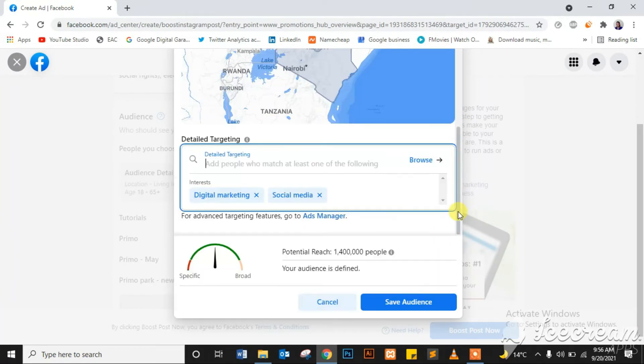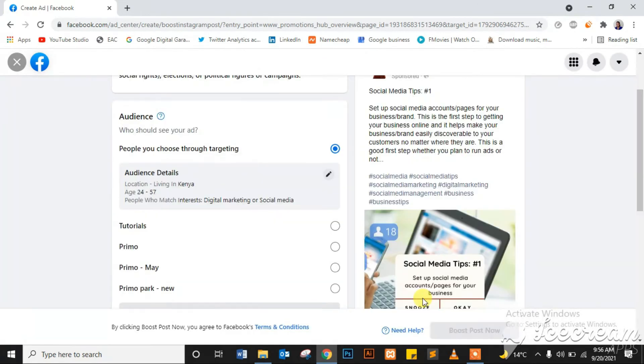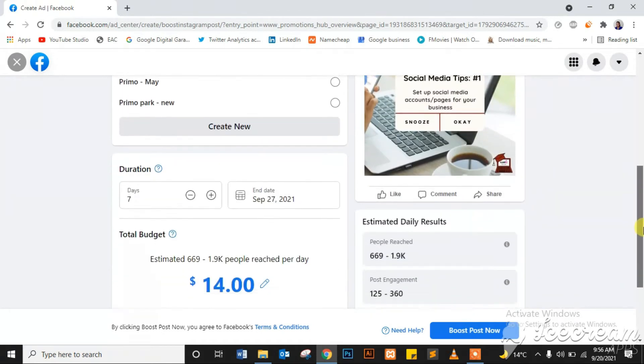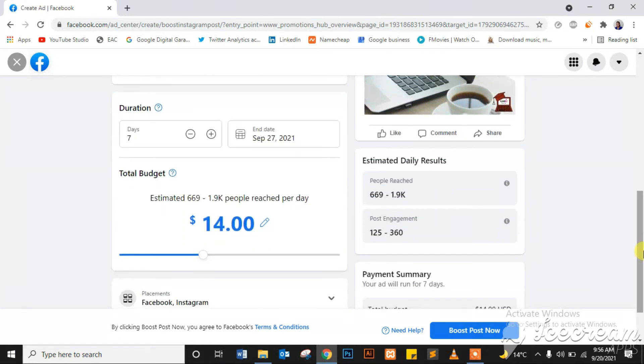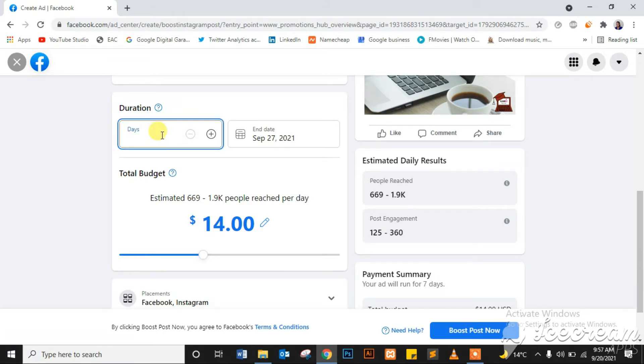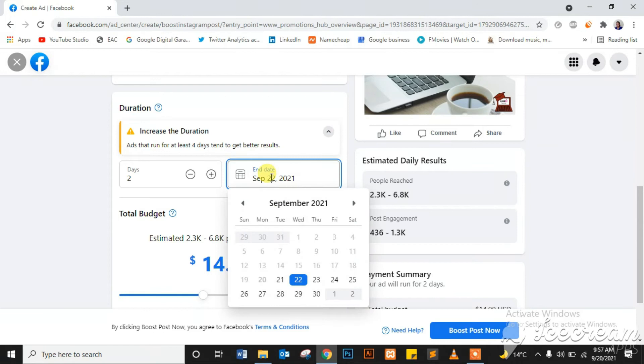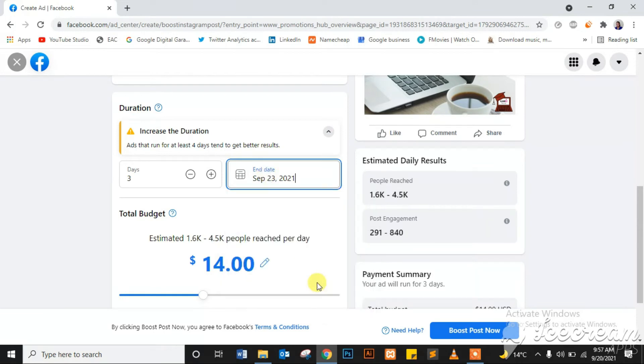Once I'm done with specifying my target audience, I will go ahead and save that audience and then continue. Select the duration of my ad. For example, if I want this to run for seven days, two days - if you select that, it will automatically edit the date here. Or you can select by date when you want it to run and it will select the number of days.